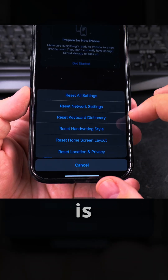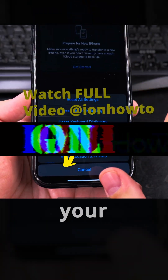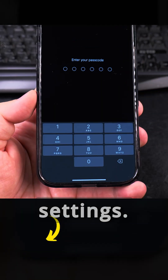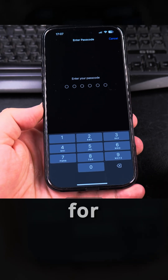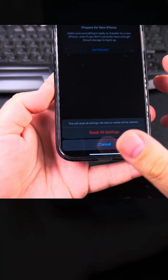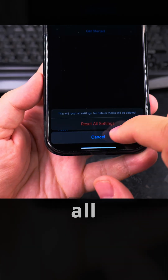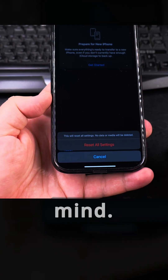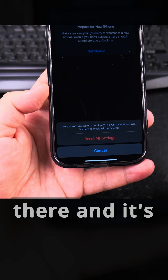If you don't know which setting is causing an issue and you want to reset everything without deleting your data, you can reset all the settings. When you want to reset the settings you have to enter your passcode. After entering the passcode, you'll see the reset all settings option — this is the last step where you can still change your mind before proceeding.